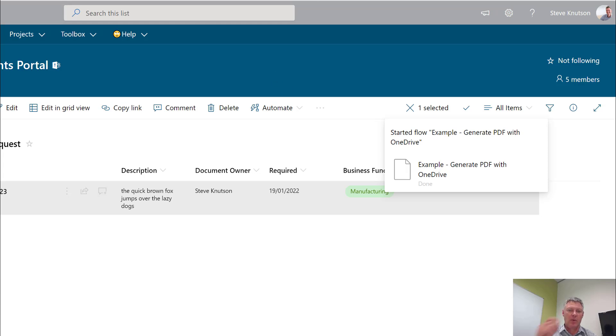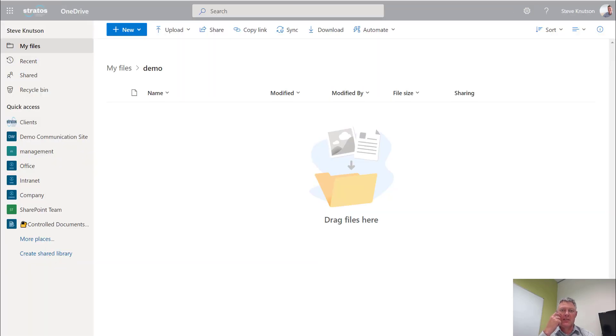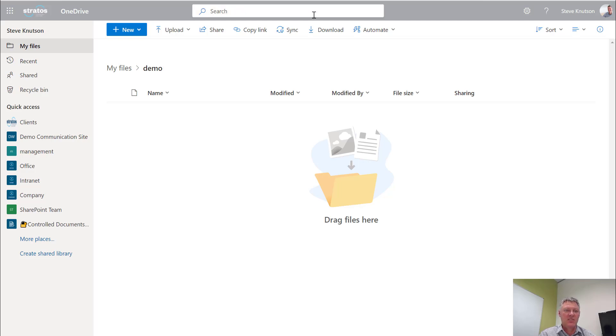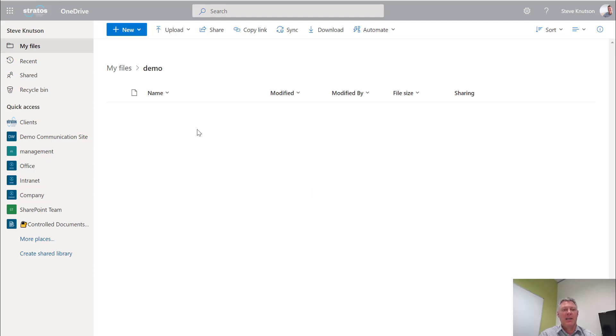And then what happens is over here on my OneDrive, in a second you'll see it'll automatically generate a file when the workflow runs. That file will end up in here. So the first thing it's going to do is generate the HTML file, and then it's going to generate a PDF report.